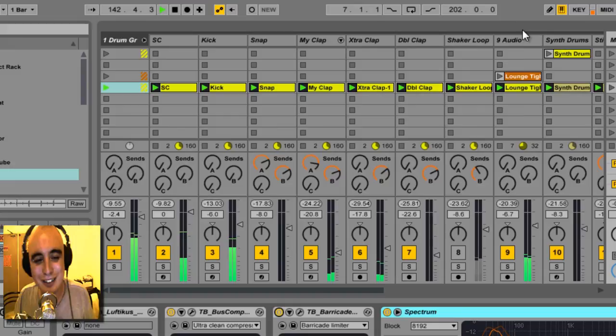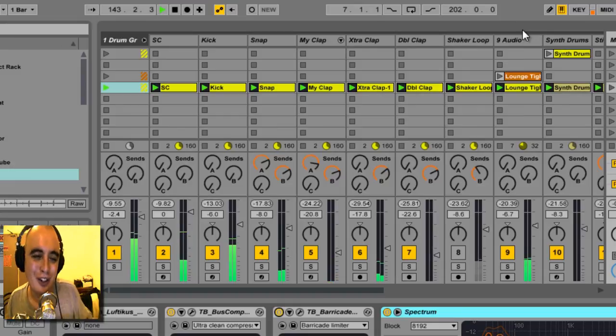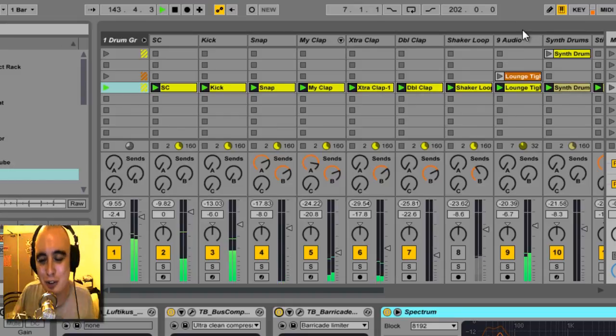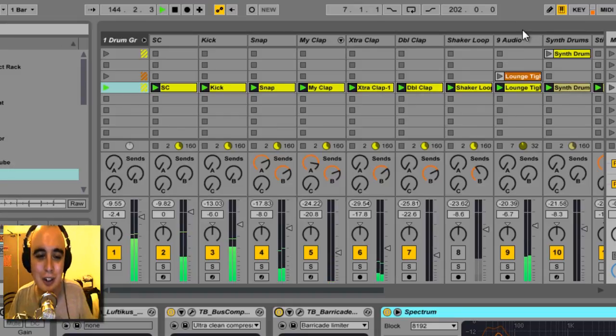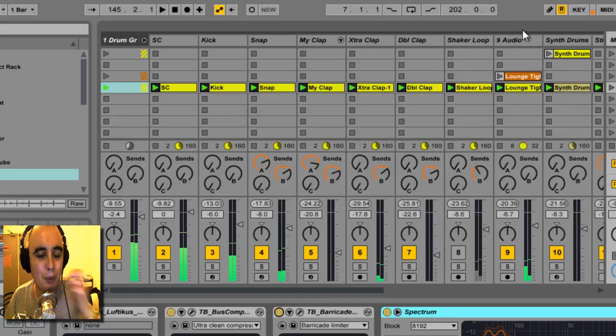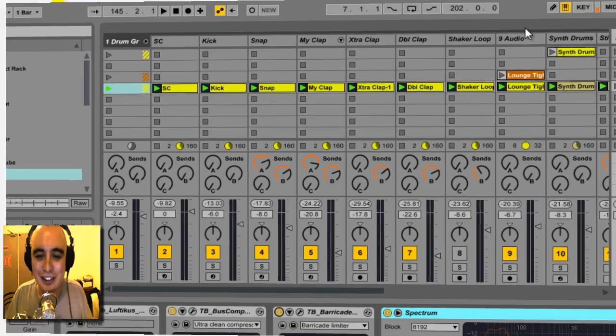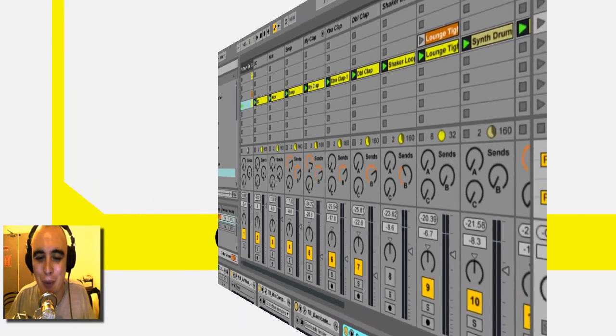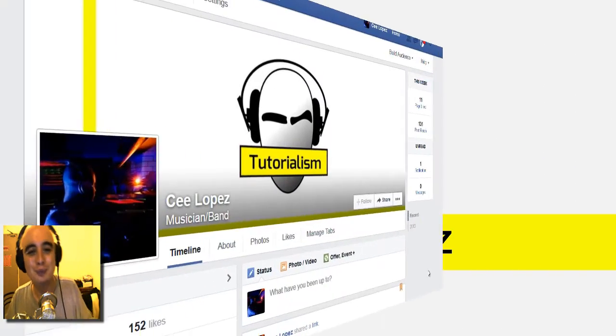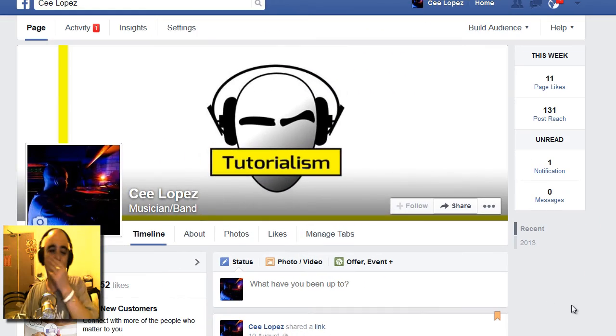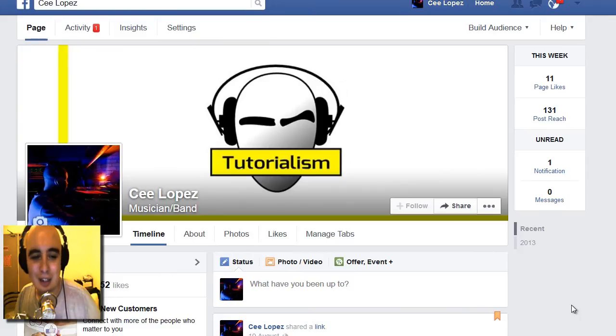Alright, so that's pretty much it for this tutorial. That's how you liven up a shaker loop and make it your own.